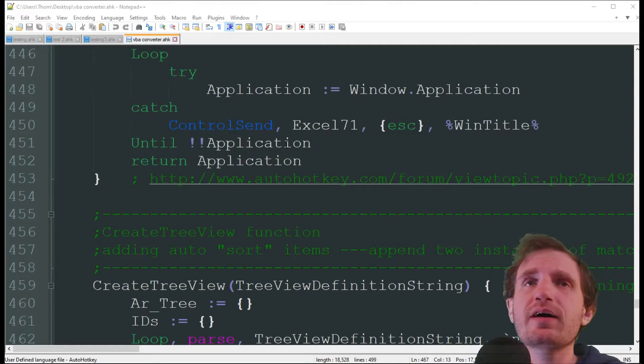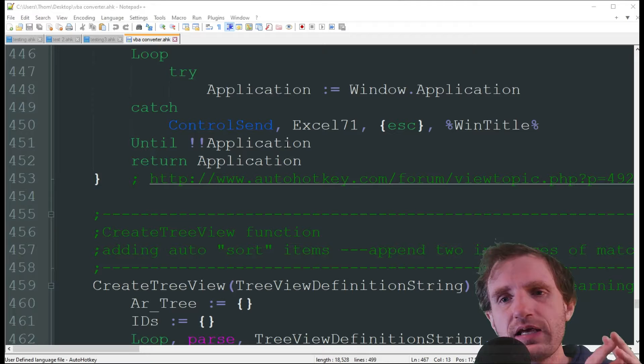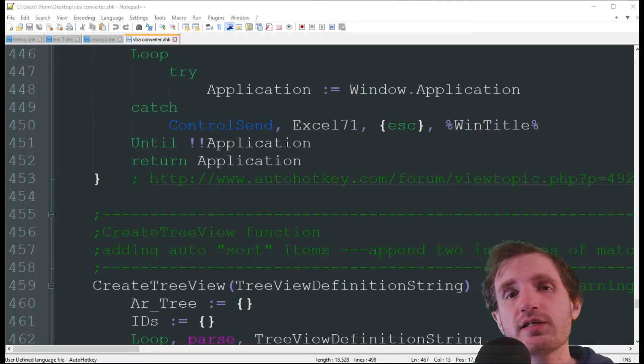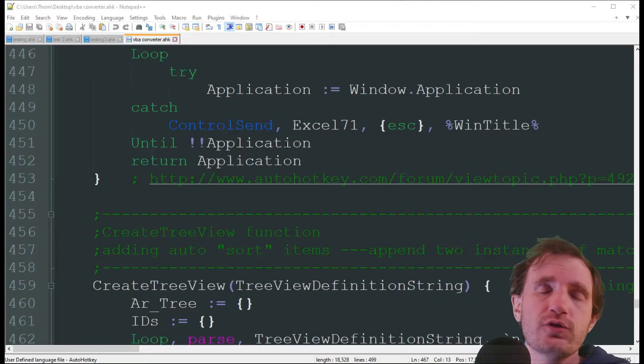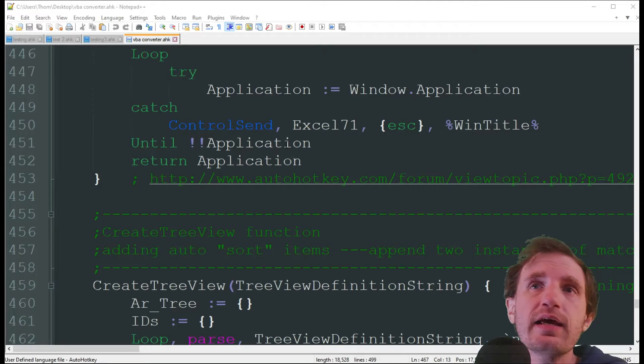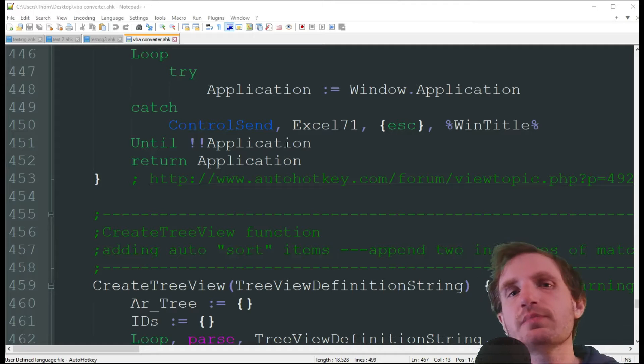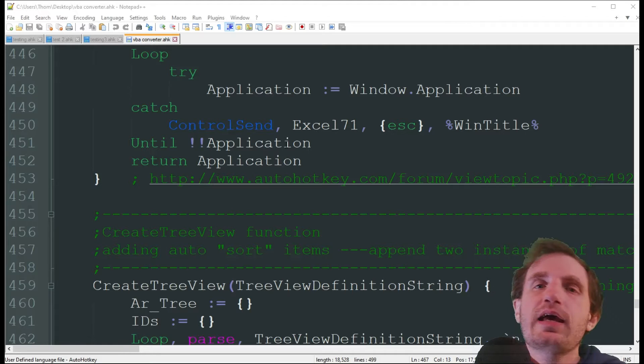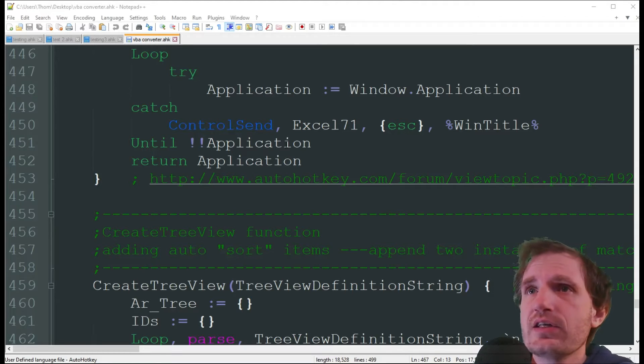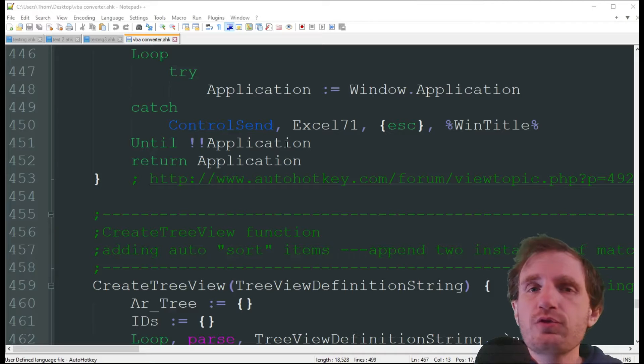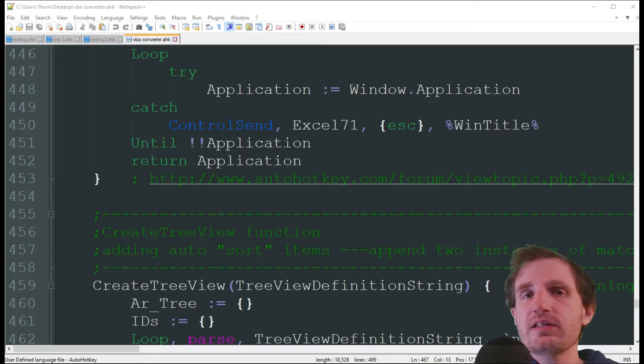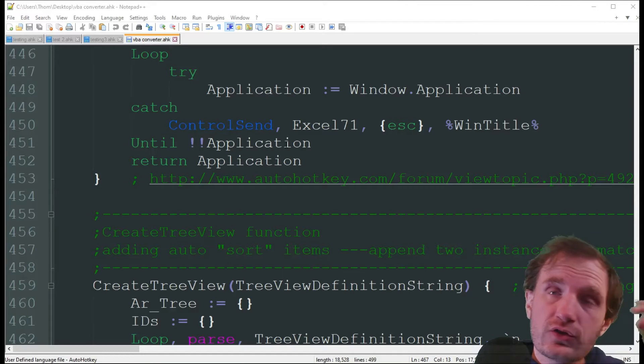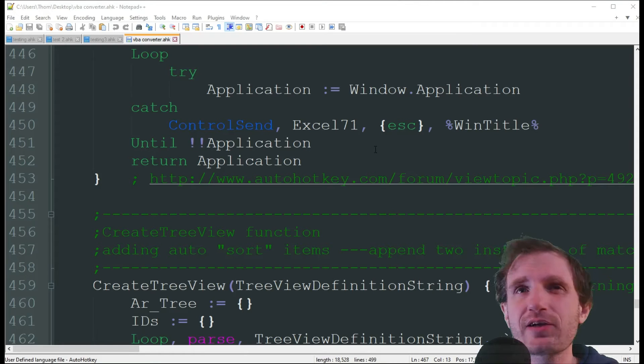Today we're going to be talking about how to do two things. How to run an AutoHotkey script from Excel using VBA, but then also how to take VBA and convert it into AutoHotkey. A lot of you might already know VBA, you're new to AutoHotkey and you want to take a script that you already have.